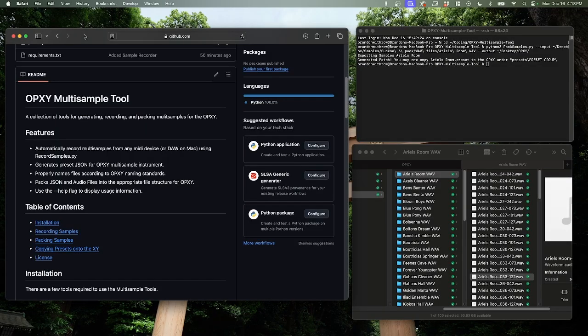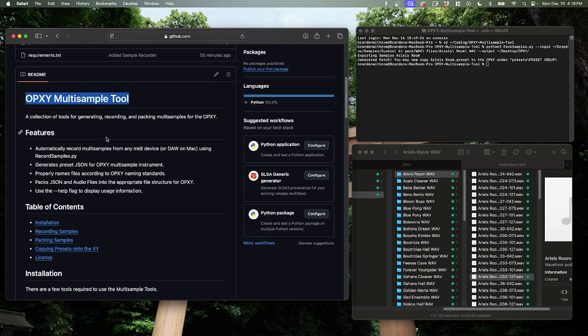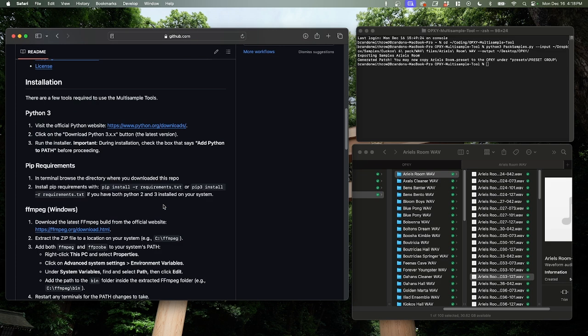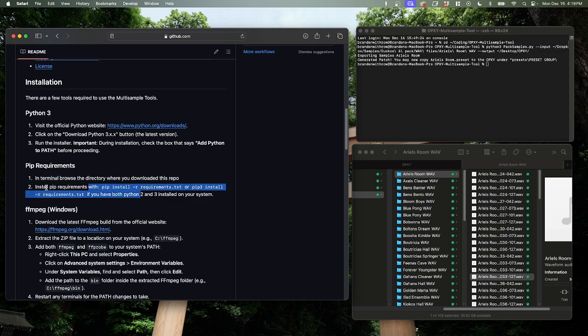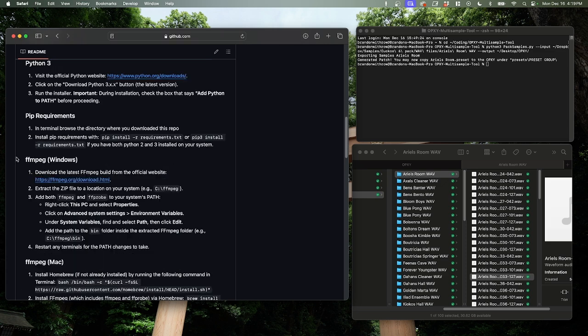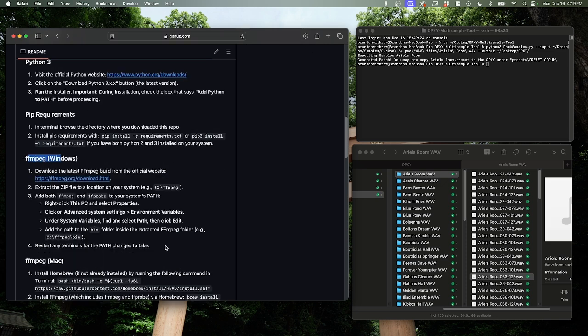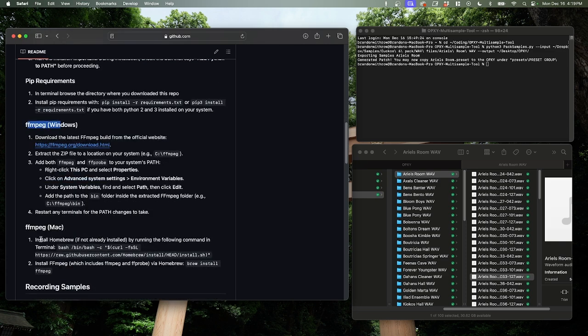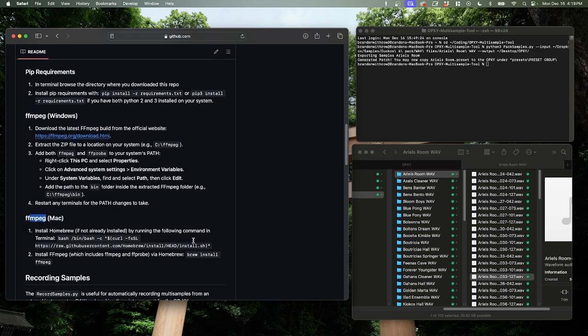First thing you're going to want to do is go to my GitHub page for the OPXY multi-sample tool, which is linked in the description, and download it and get it set up. There's a few steps for the setup. You're going to need Python 3 if you don't have it. Then once you get Python 3, you're going to need to install the PIP requirements, which will just install some third-party libraries that these scripts use. And finally, you're going to need to install FFmpeg, which is used to look at audio files and figure out their sample links.